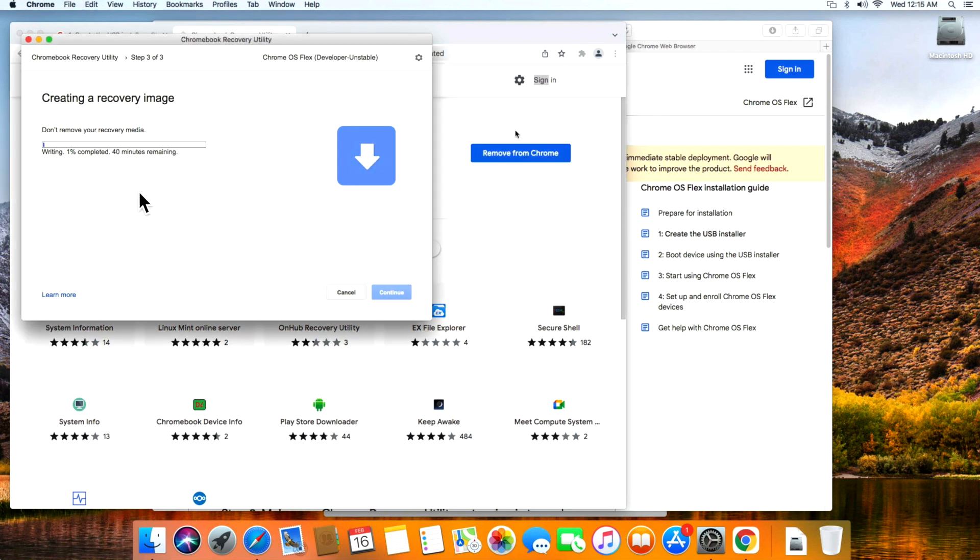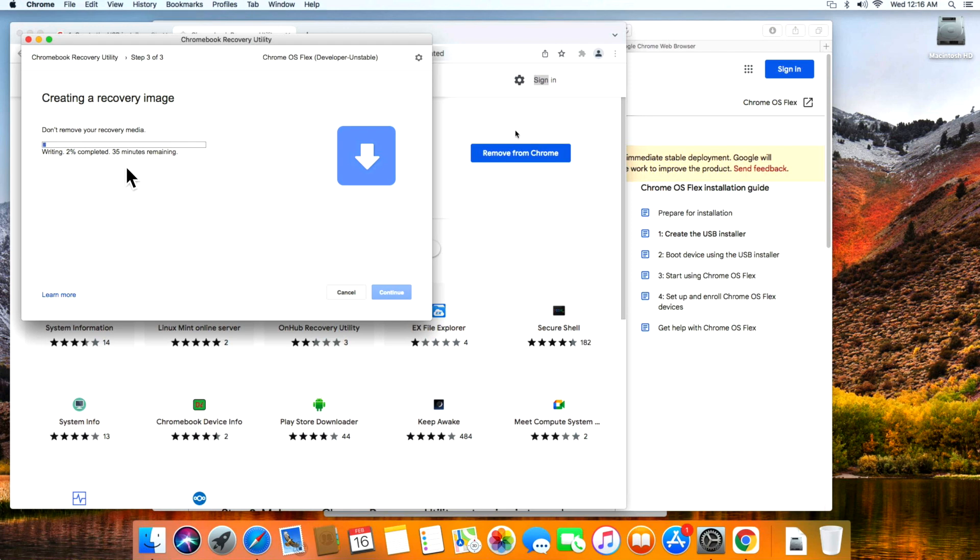Depending on the speed of your drive, this could take a little bit of time. It says 40 minutes but it's not usually that long - anywhere between 10 and 15 minutes. You'll see this start to count down pretty quickly once it picks up speed. You can see it already went down to 35 minutes, now 26. We'll let this finish writing.